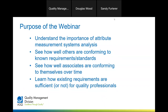We want to make sure everybody understands the importance of attribute measurement systems analysis. We're bringing this to you because we want to make sure you grasp what this is good at. If you have visual inspection, you want to make sure that your visual inspectors are conforming to known requirements, and that they are consistent with each other and with themselves over time. We're going to learn how various requirements might be sufficient or not sufficient for quality professionals.